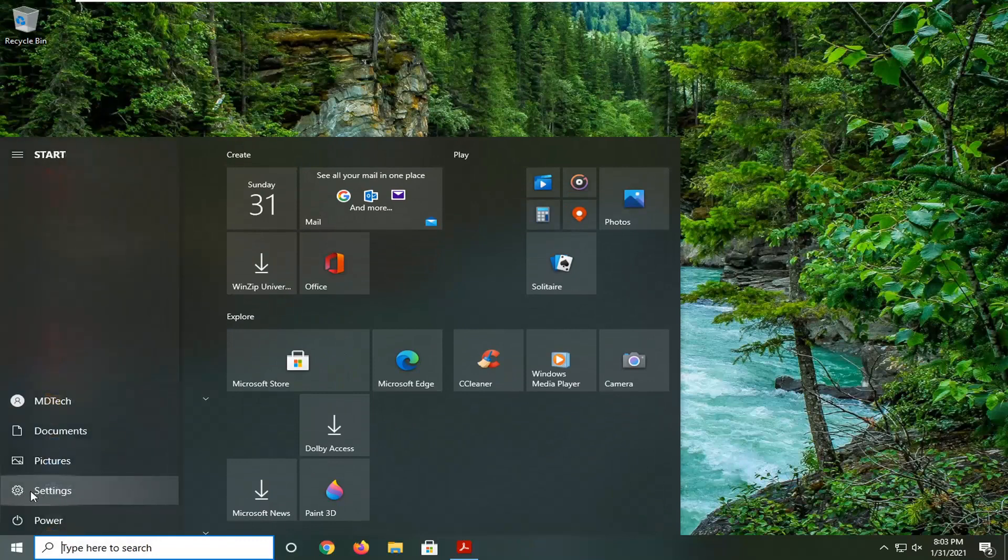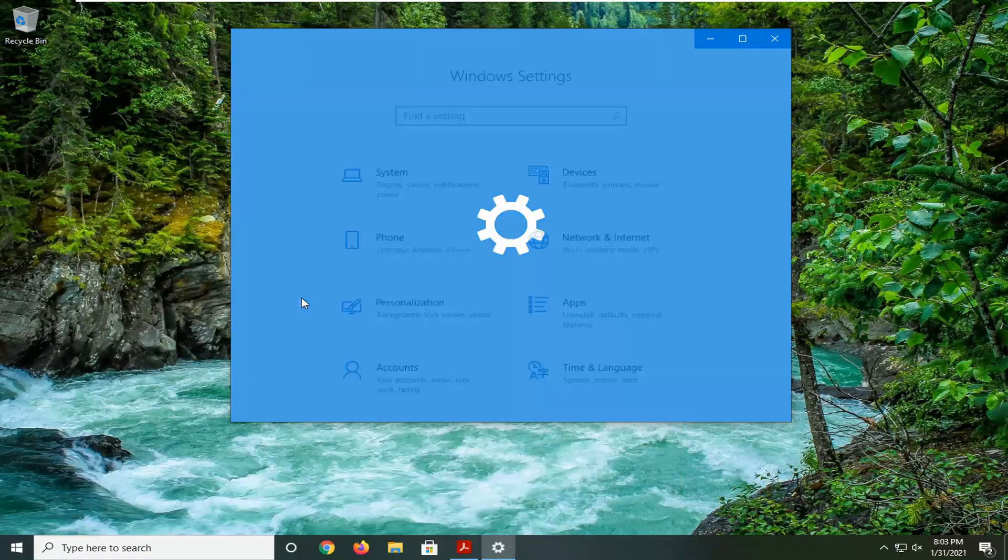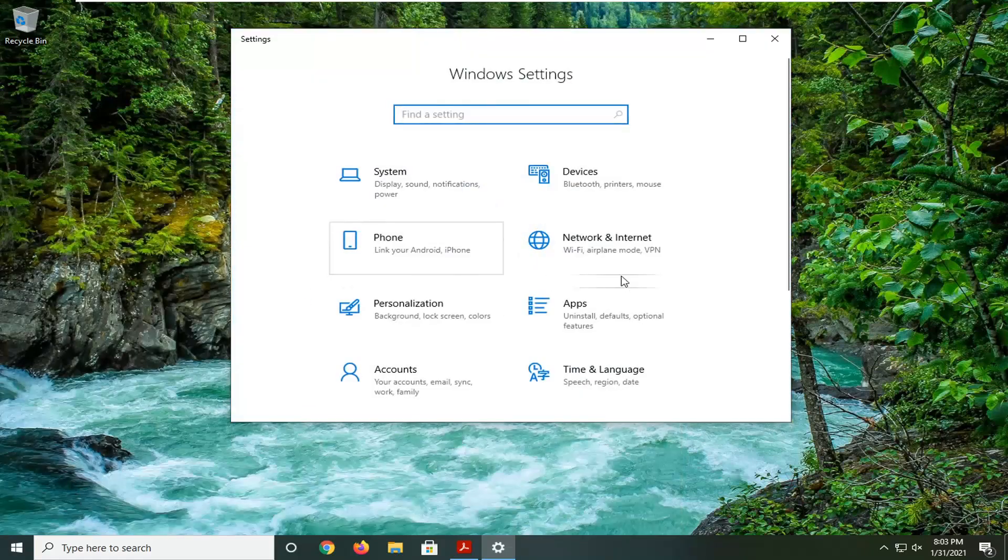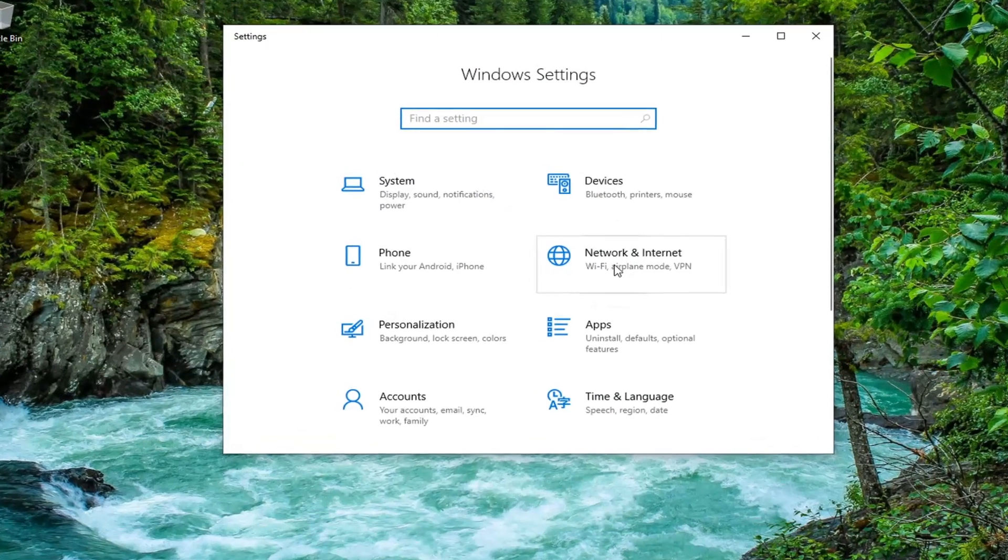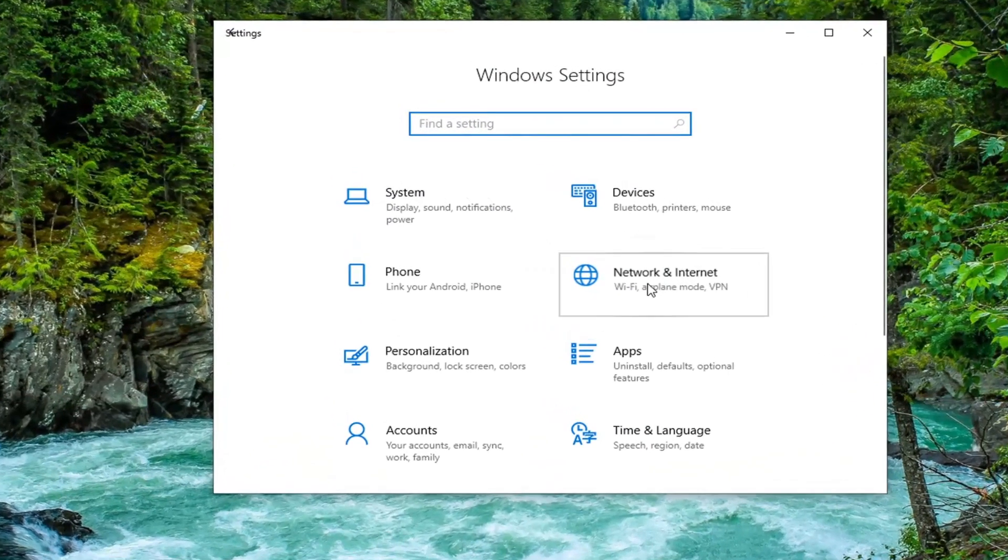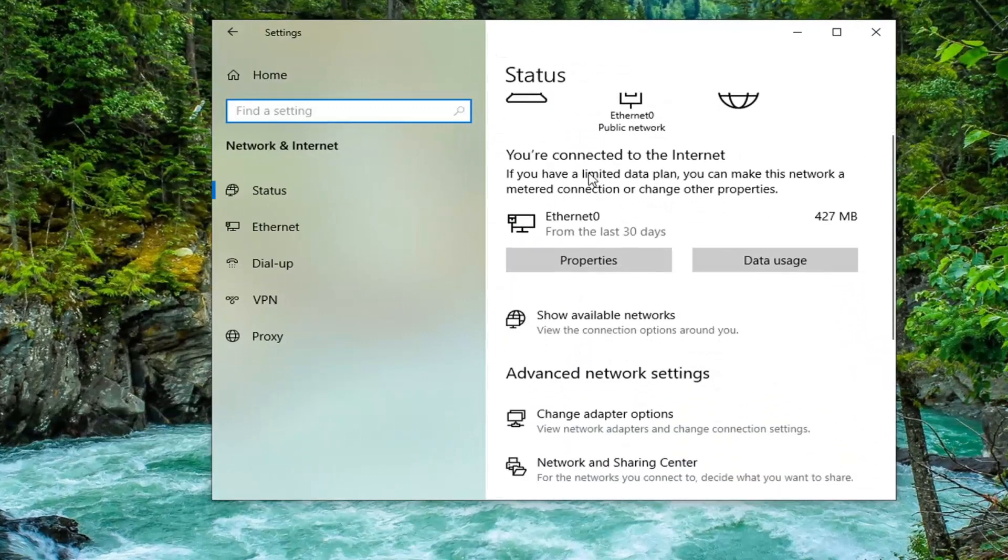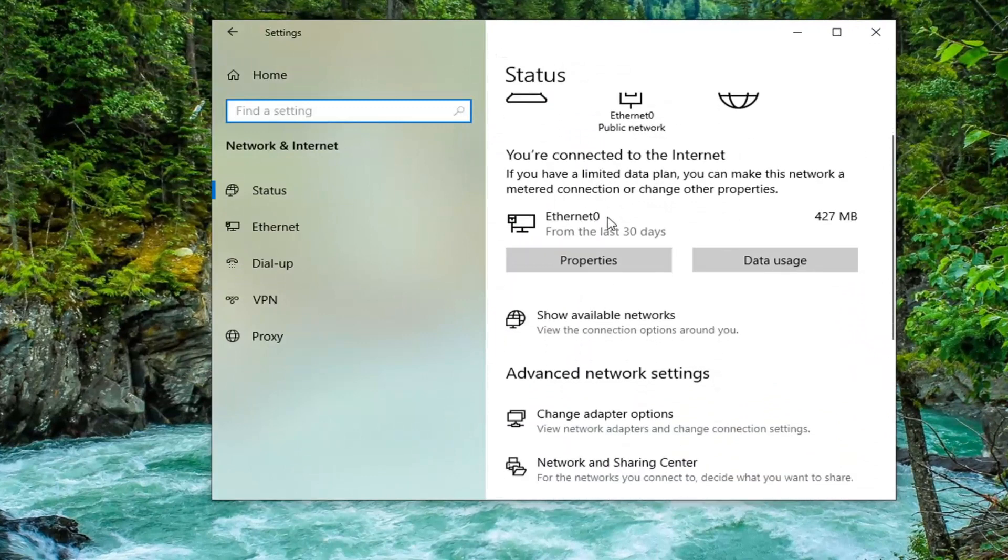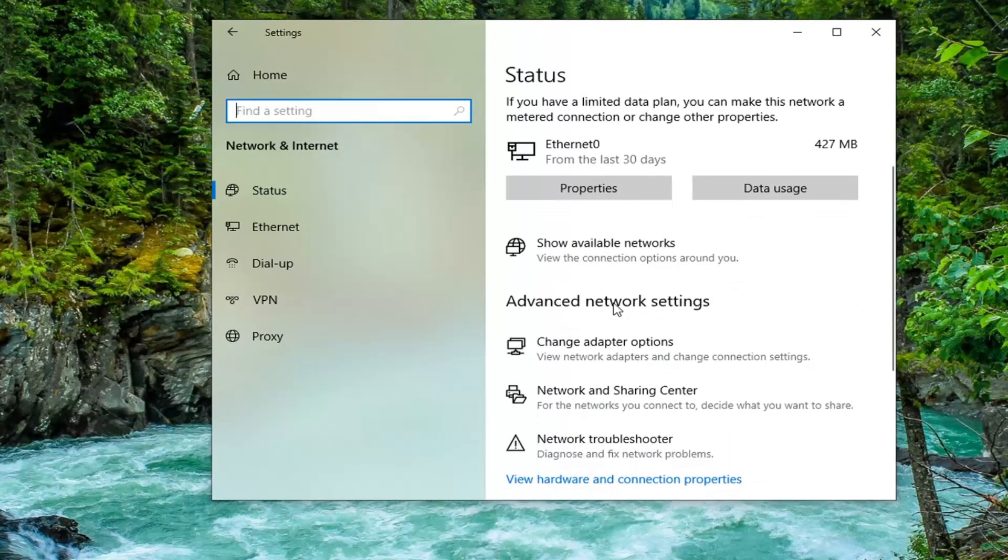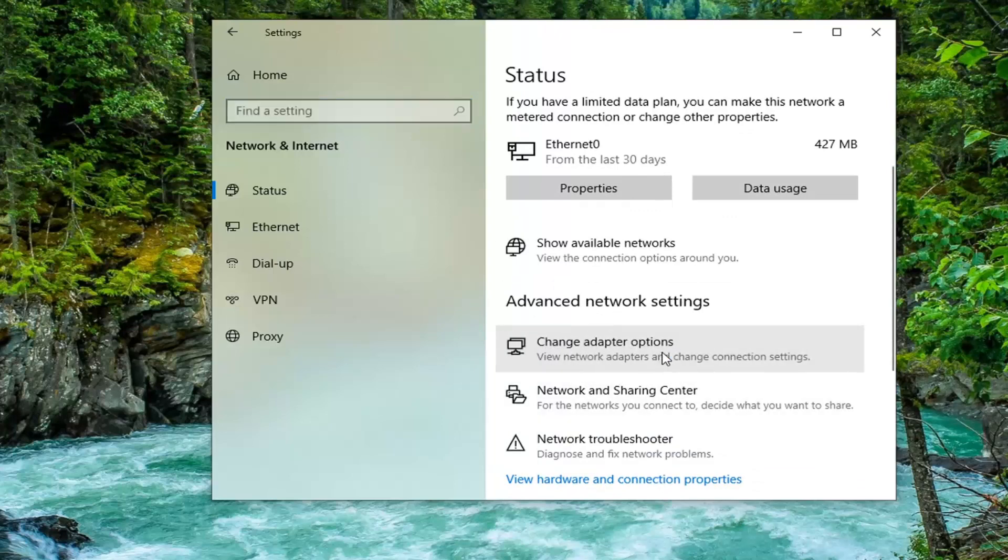Start by opening the start menu. Select the settings gear icon on the left side. Left click on that, then select the Network and Internet tile. On the right side, scroll down to advanced network settings and select change adapter options.